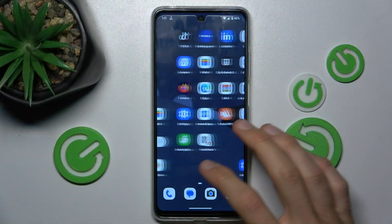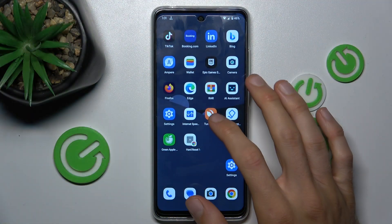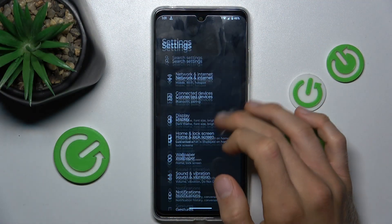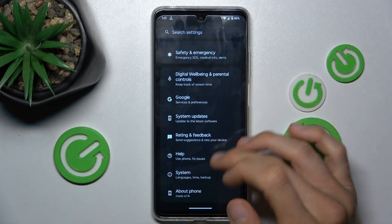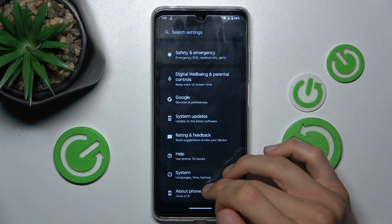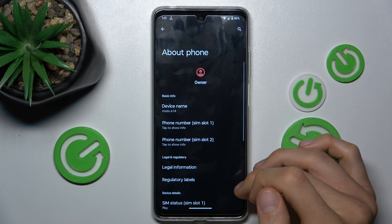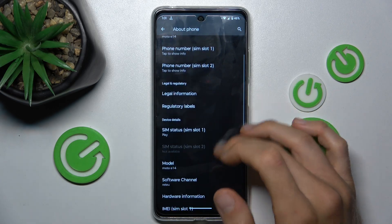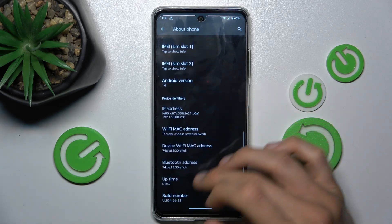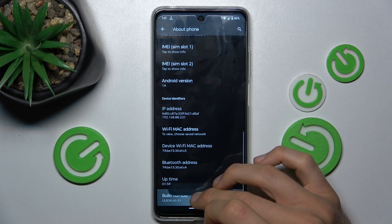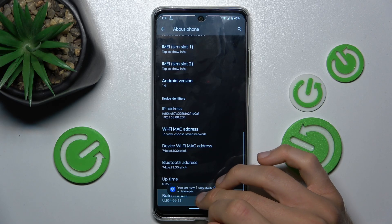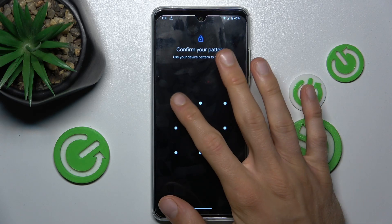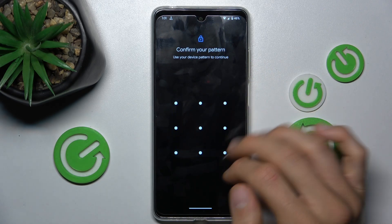To do it, open the Settings application, scroll down, and choose the About Phone section. Now we must find the Build Number, which is one of the last options, and tap on it several times to activate Developer Mode. To confirm it, enter your lock screen.